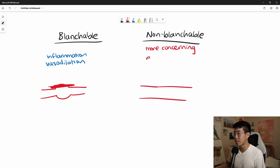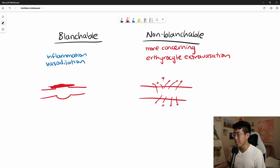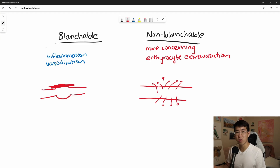Whereas in a non-blanchable rash, you're going to have erythrocyte extravasation, which basically means that red blood cells are leaking out of the blood vessel into the skin. This has a lot more concerning etiologies, and when you press down on this it is not going to get rid of the rash.